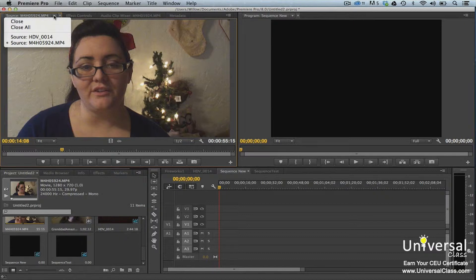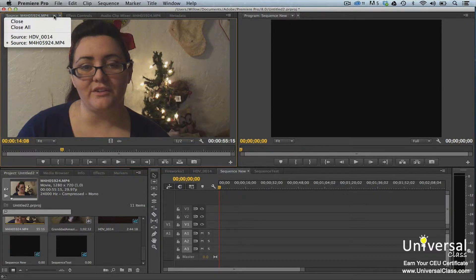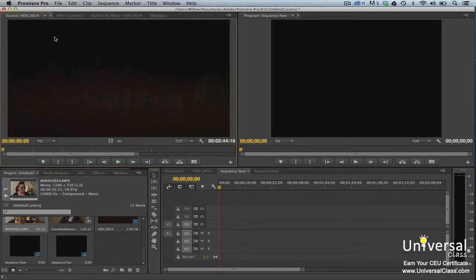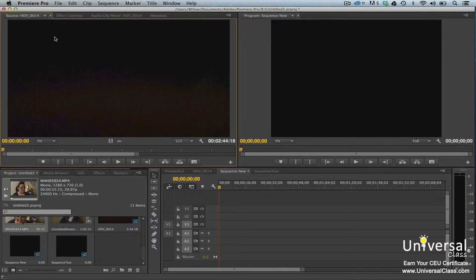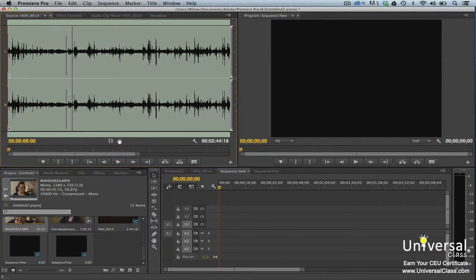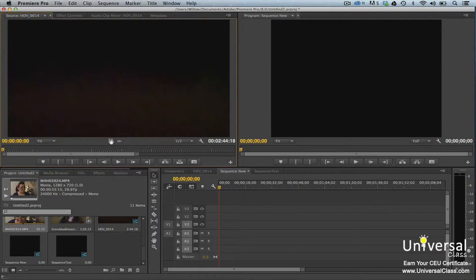We've clicked on the triangle. The clip with the dot by it is the clip we're currently viewing. To switch clips, we simply click on the other one that's listed. You can also view the audio component of any video clip using the source monitor. To do this, click the drag audio only button. To switch it back to where you can see the video, click the drag video only button.